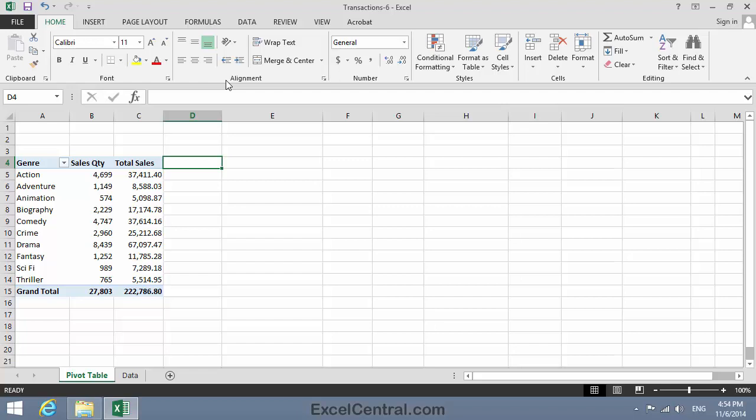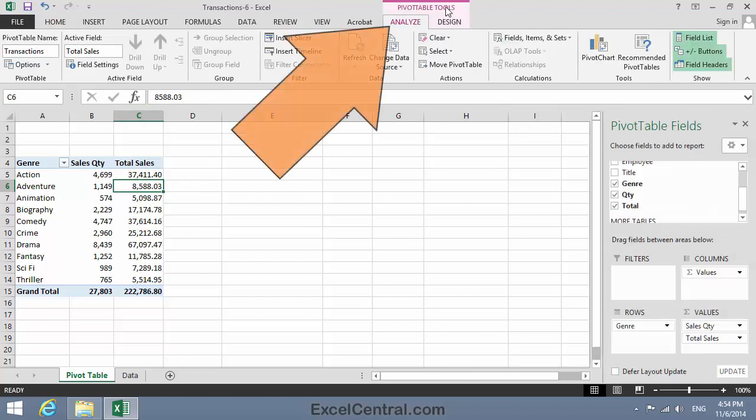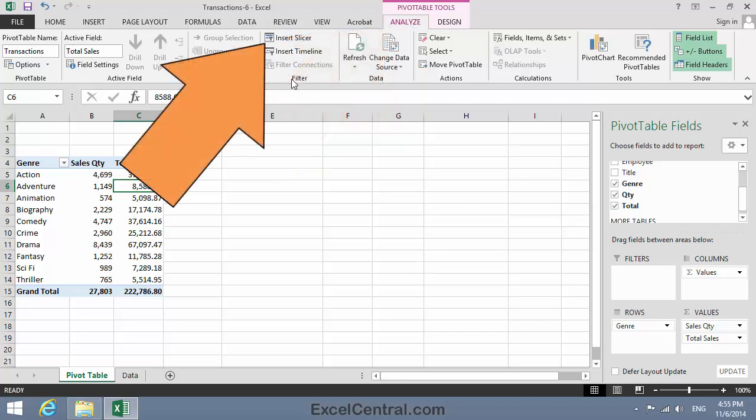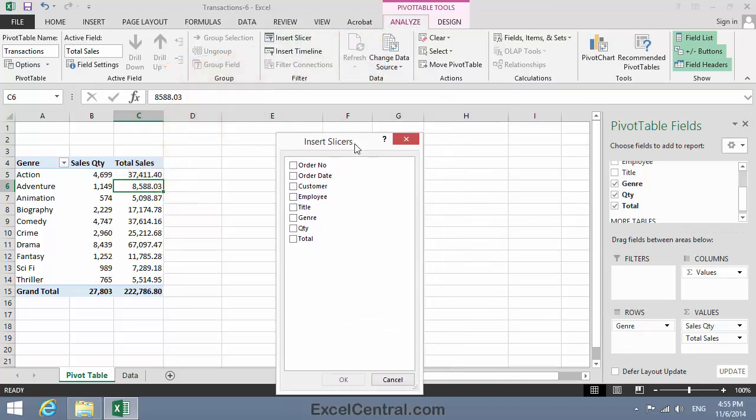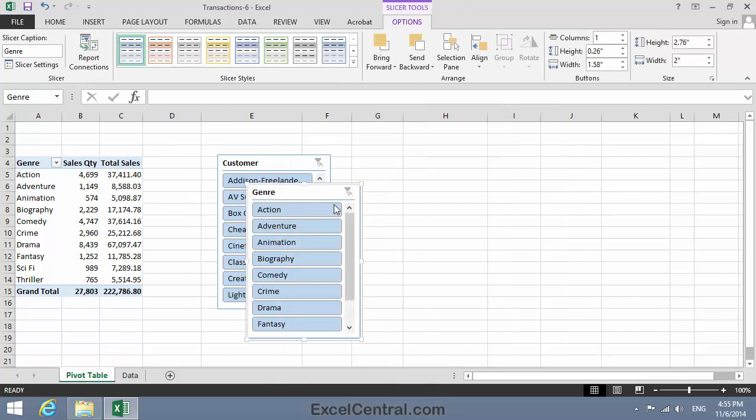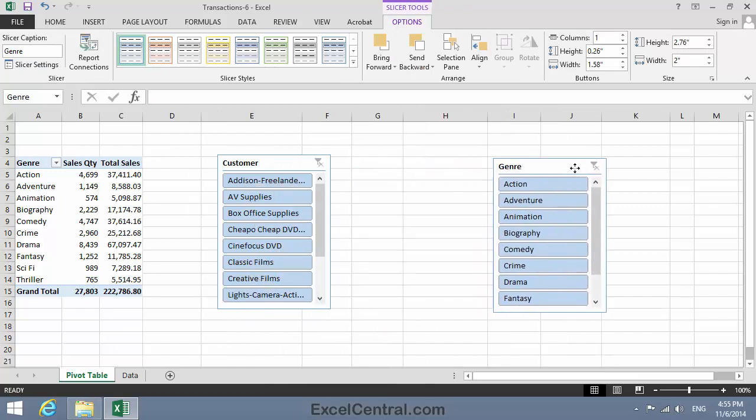So let's add our two Slicers. I click anywhere inside the Pivot Table. Then it's Pivot Table Tools Analyze on the Ribbon, and in the Filter group, Insert Slicer. The Insert Slicers dialog allows me to enter as many Slicers as I need. But I only want to filter by Genre and by Customer. I click OK and my Slicers are inserted.